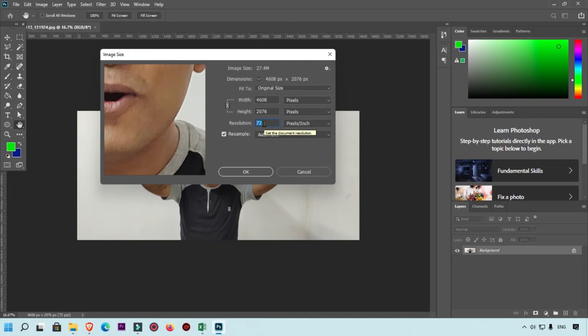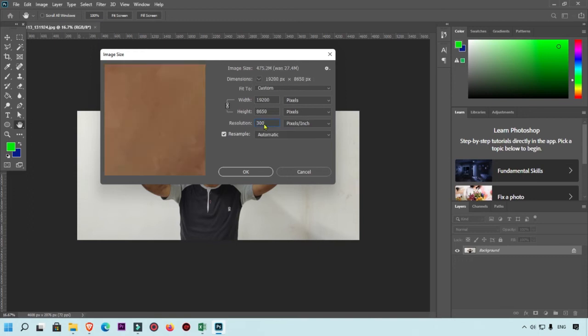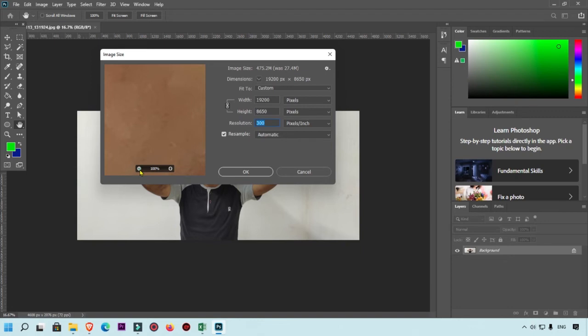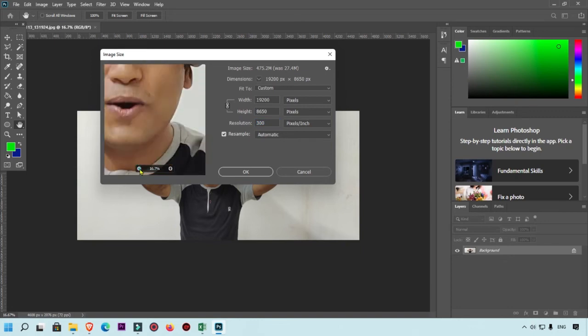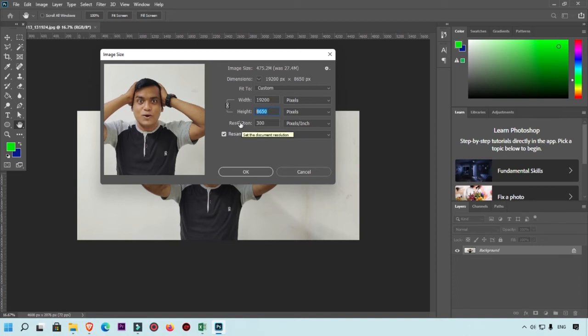If you want to increase it, for example if you do 300, then you can see all the things is increased. Your width and height will automatically increase whenever you increase the resolution. Resolution is one kind of your DPI.